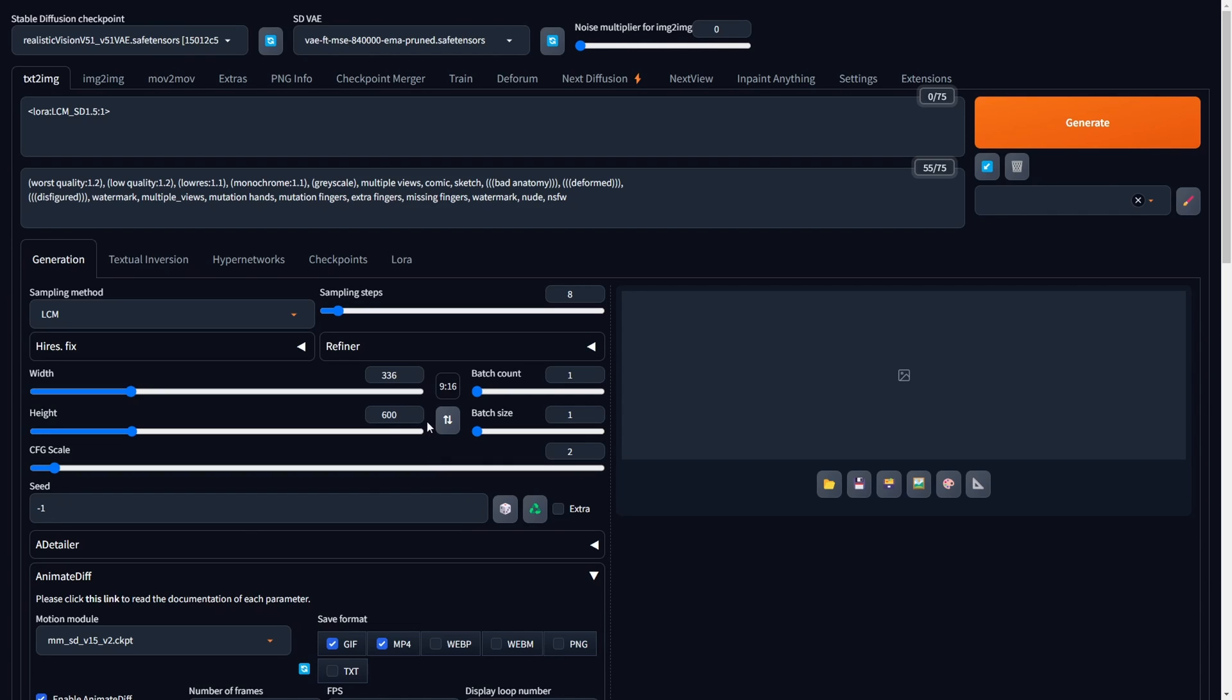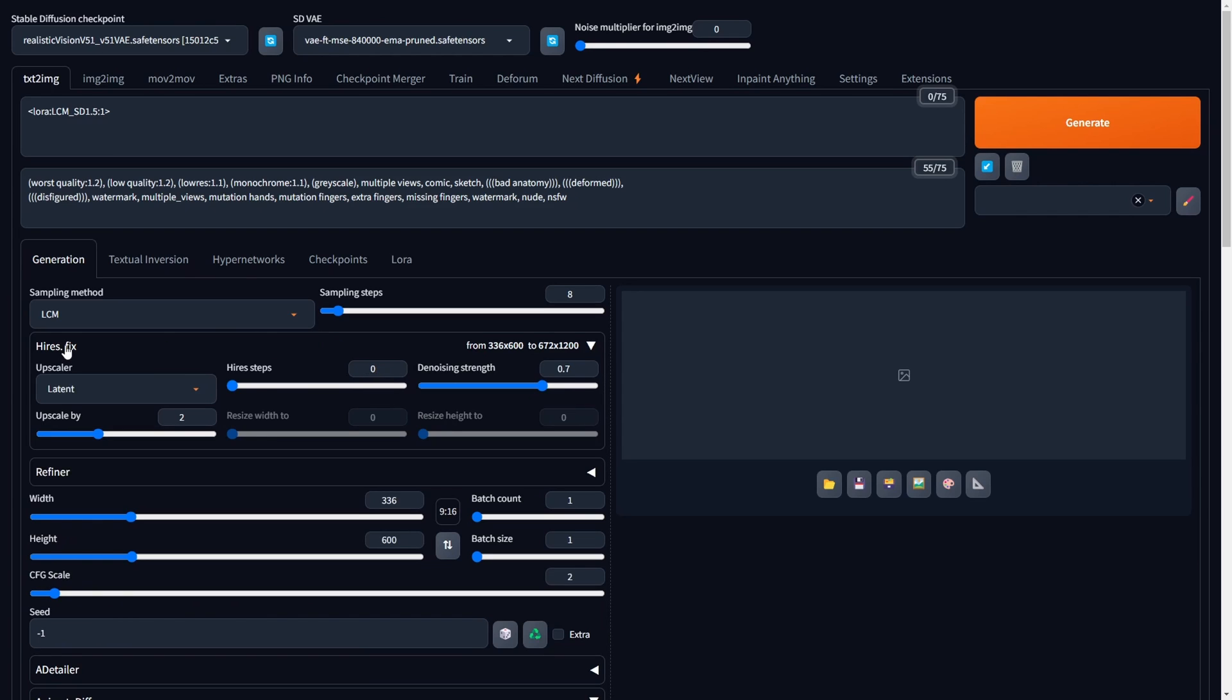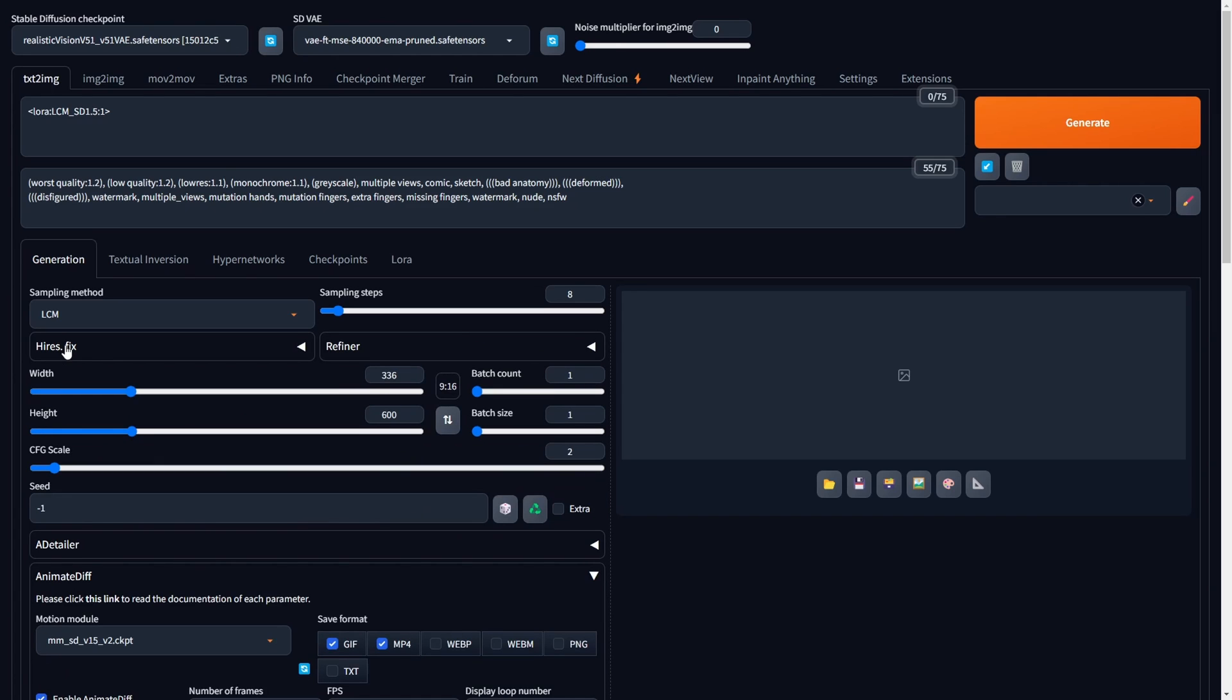Keep in mind that, based on the checkpoint and the data it was trained on, your animation could split horizontally into two odd parts if your dimensions are too large. Opt for smaller width and height values, and consider whether you want to use HiresFix to scale up your final video or GIF animation.